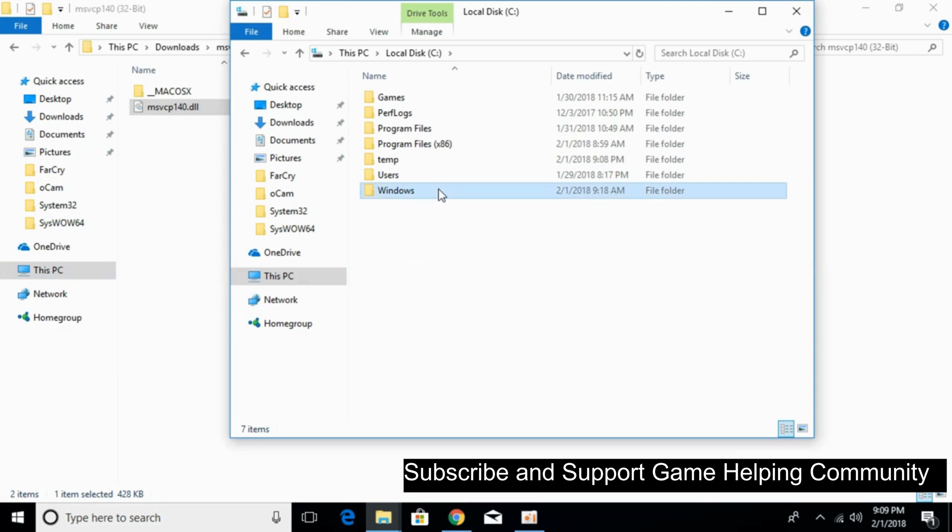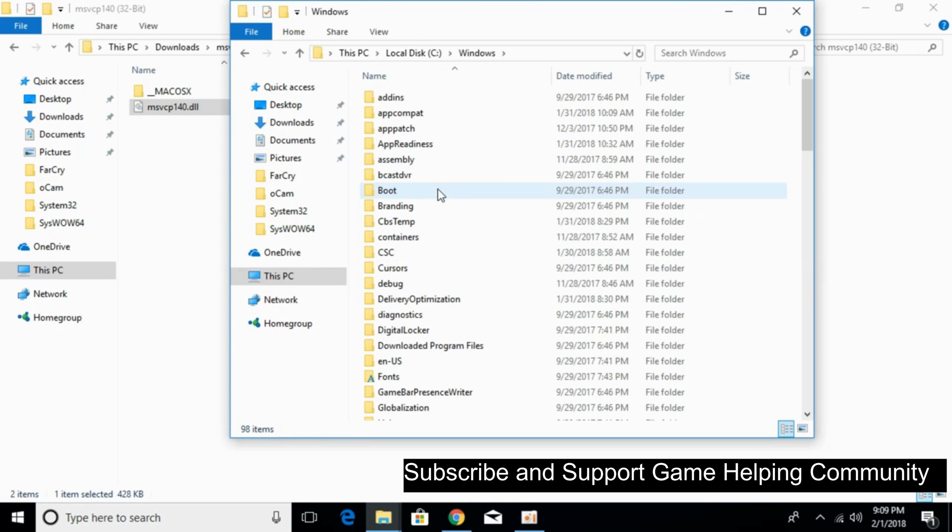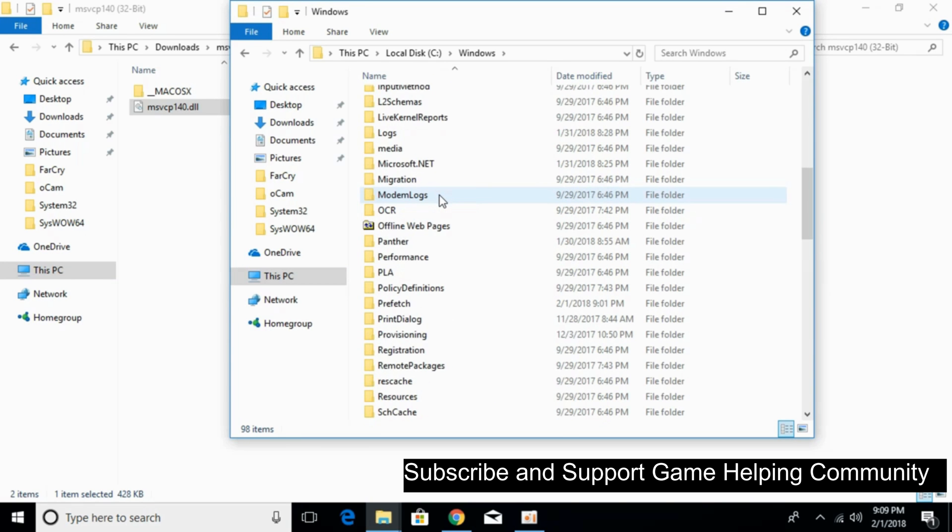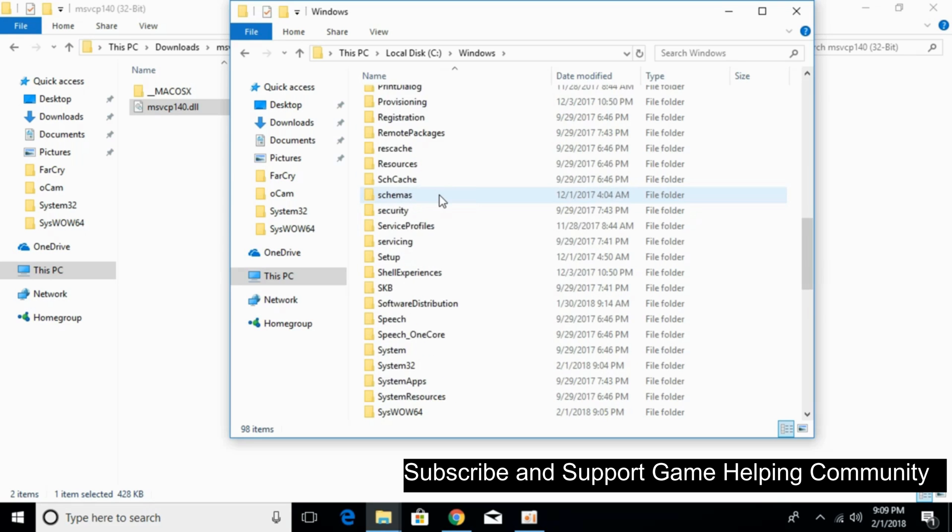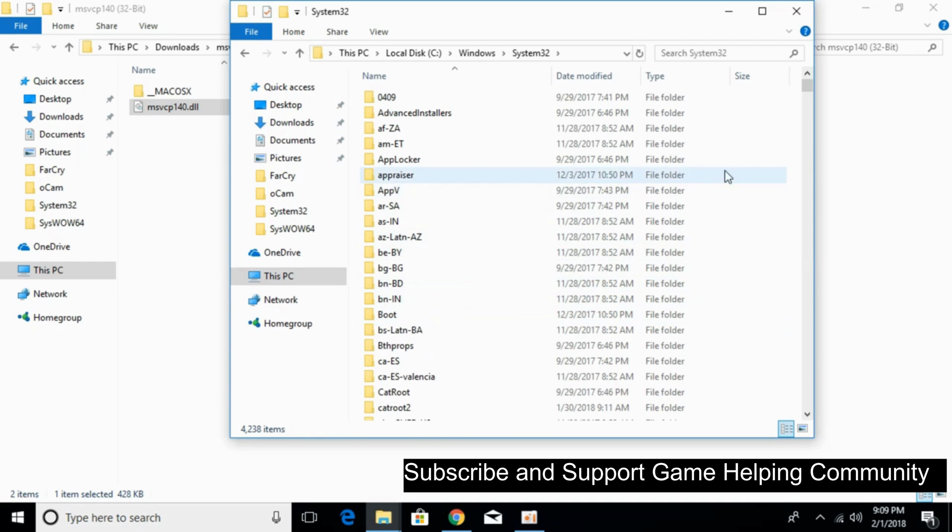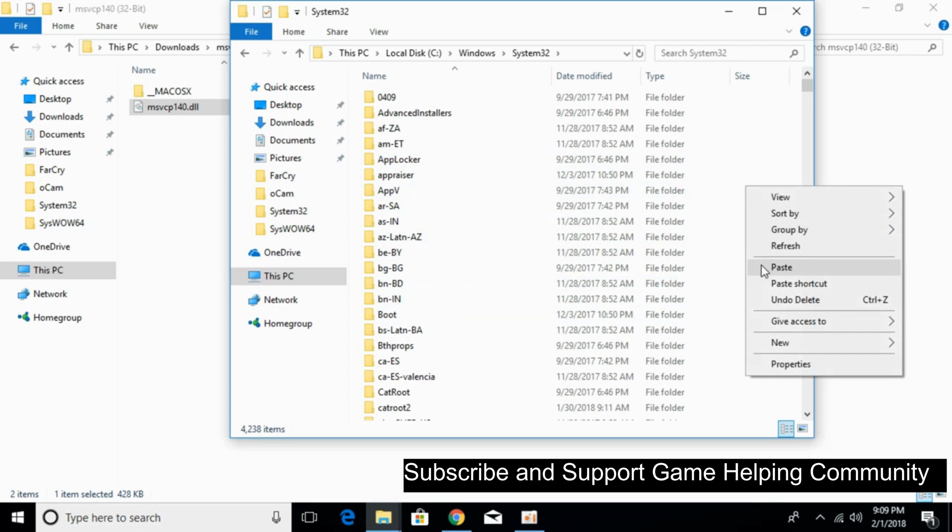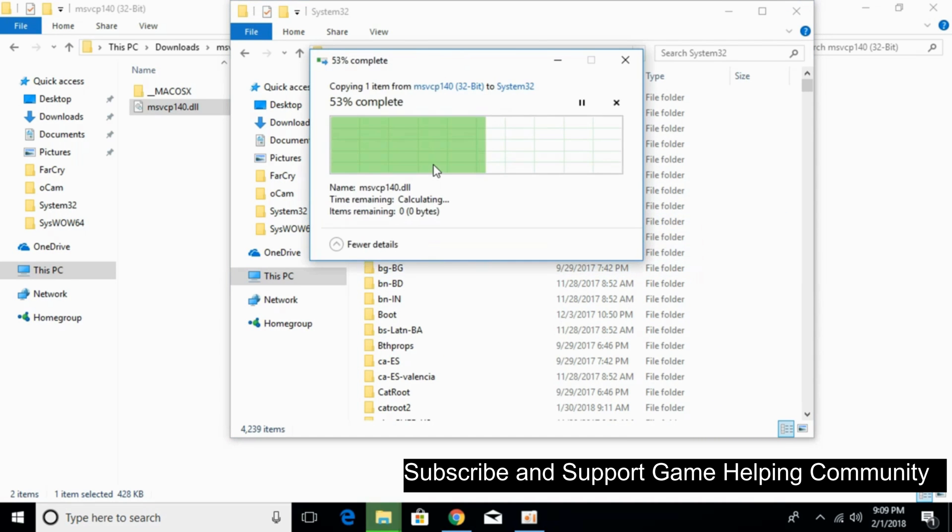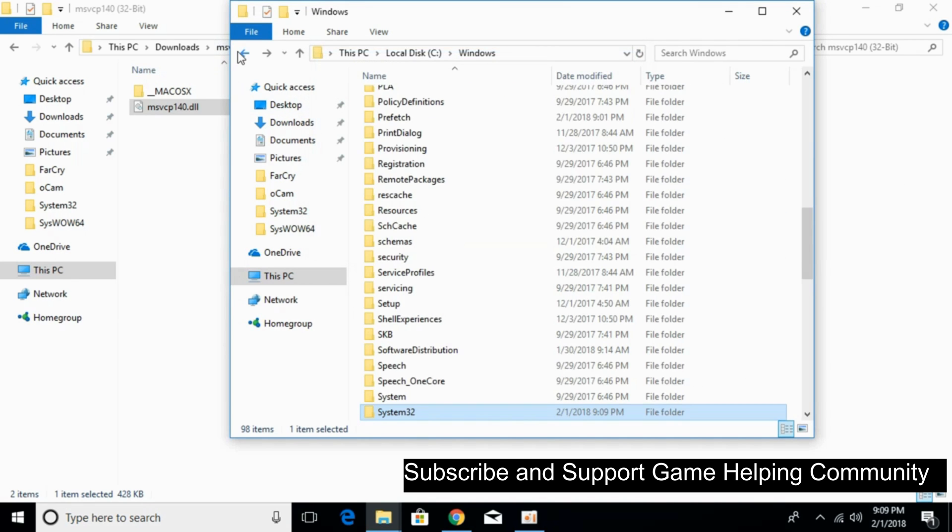Scroll down and search for System32. Open System32 and paste the 32-bit DLL file here. Click Continue. Now the problem for 32-bit operating system has been solved.